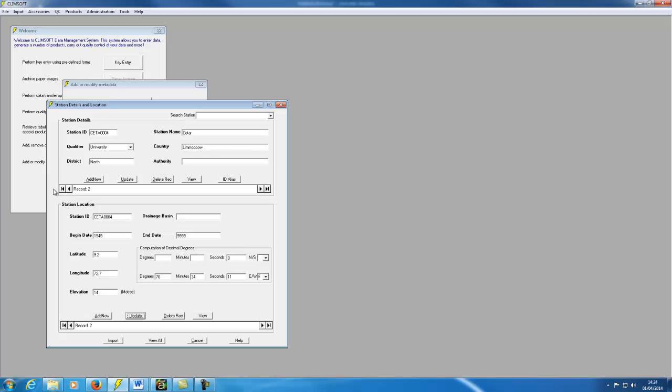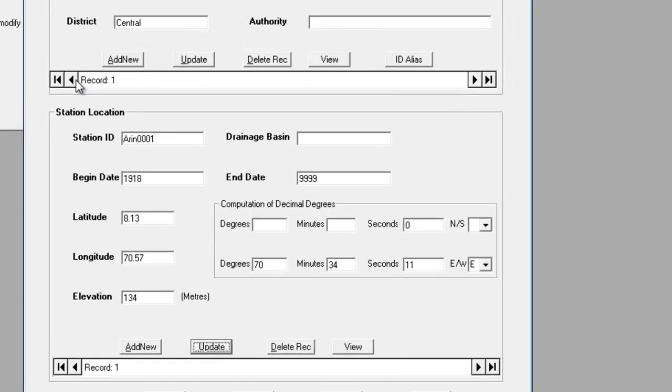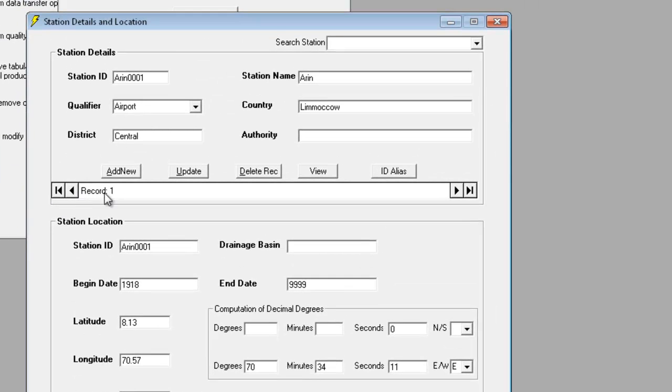Notice that we're on record two in both parts of the form. Using the navigation buttons at the bottom of the details section allows us to move between the stations. So record one is ARIN, record two is for CTAL.